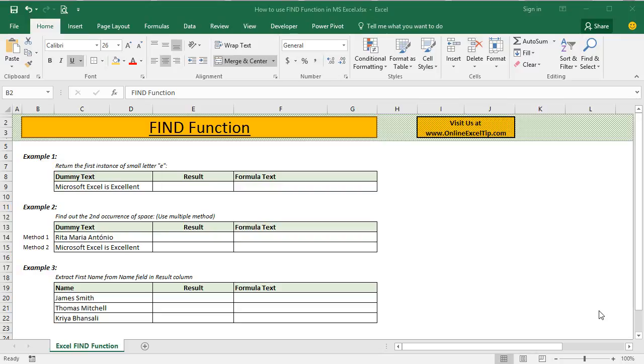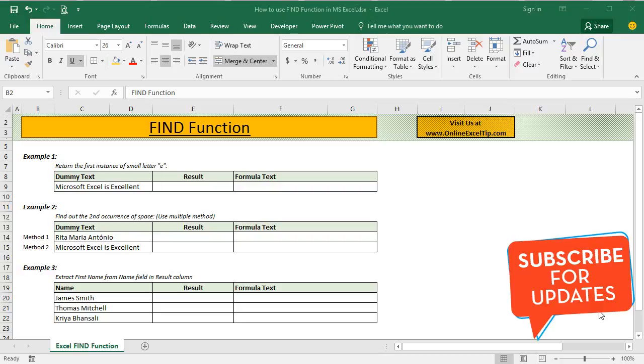In this video, I am going to talk about Find function and its uses. But before we take examples, if you haven't subscribed to my channel yet, please do it right now and hit the bell icon to get notified for my next uploads.